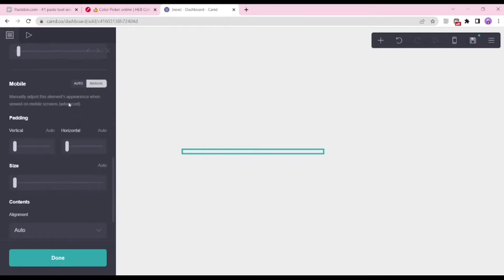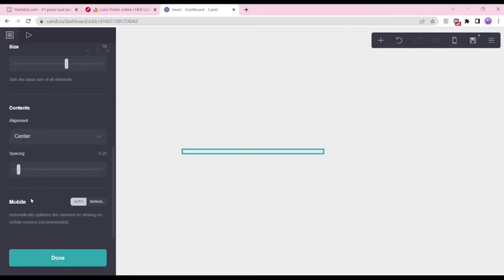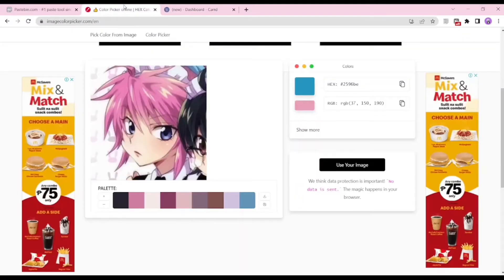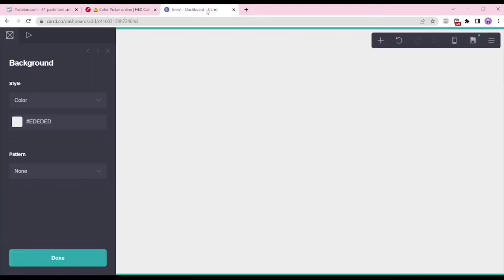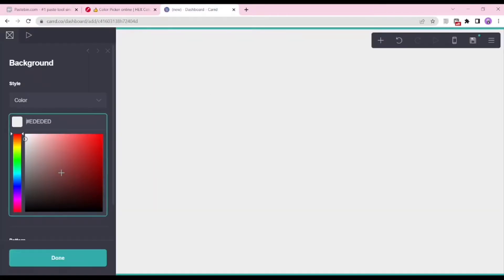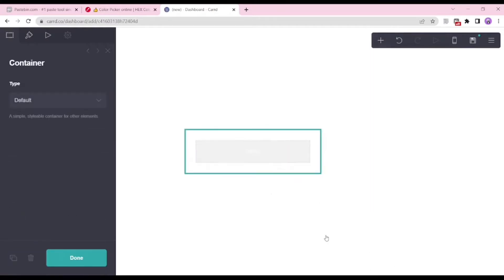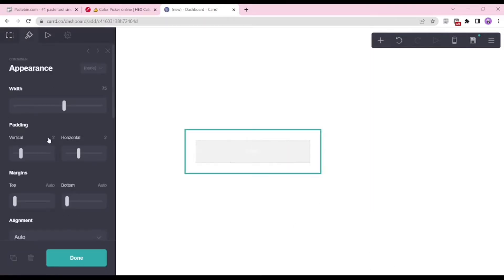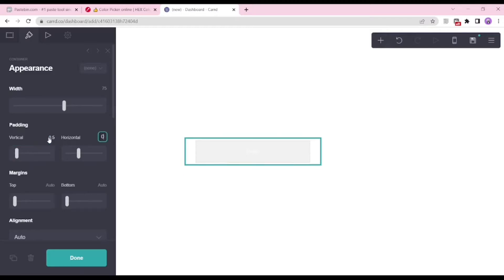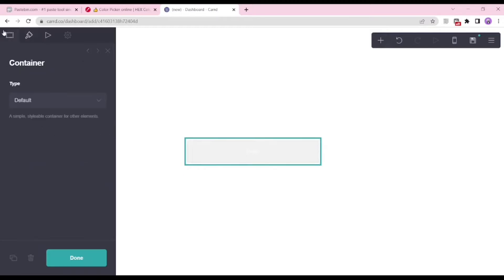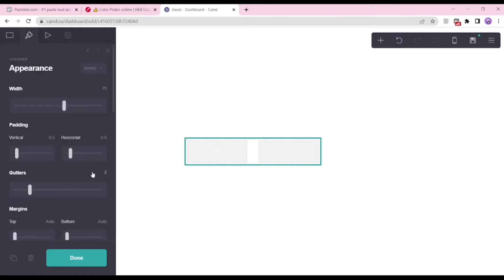I sped up the video so it won't take too much time. We're now ready to make the card. We're gonna add our container first and fix the padding, making sure the vertical and horizontal paddings are the same. If you're gonna use columns, make sure your gutter is the same too.